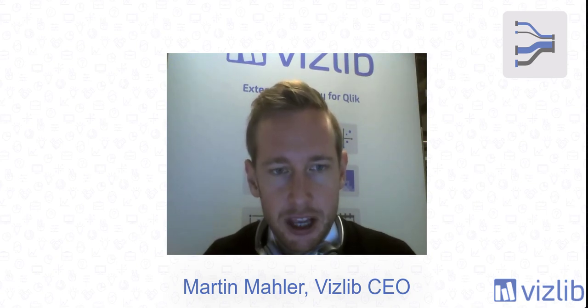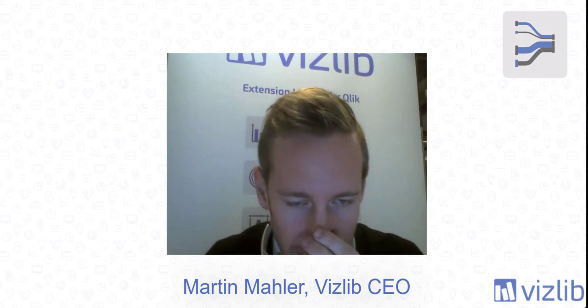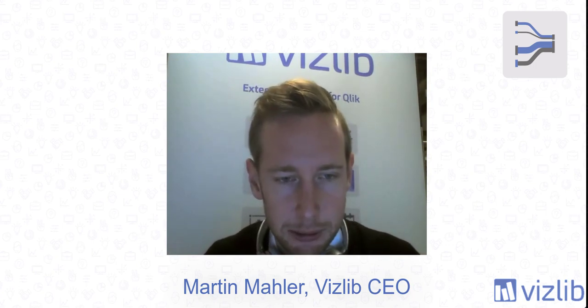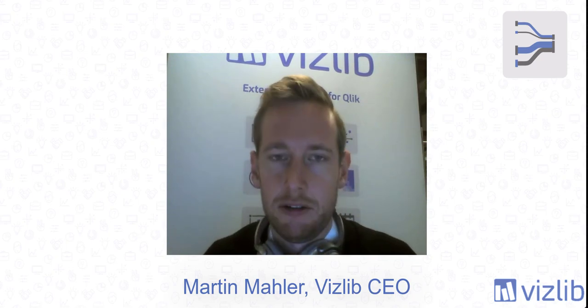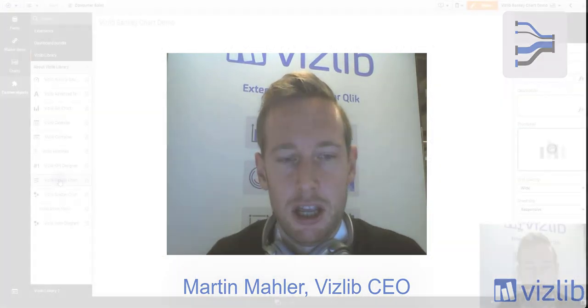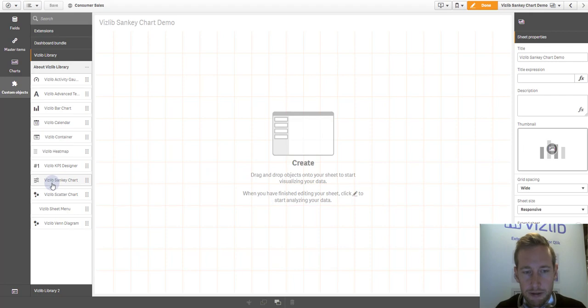The purpose of this session is to show you a bit of the features that we have, how to build a Sankey chart, but also how to make the most out of it and what type of data it works best with.